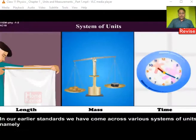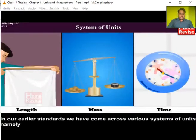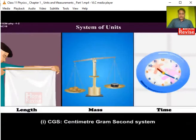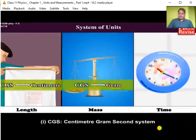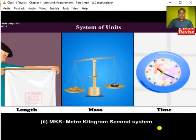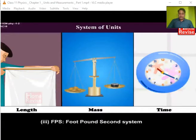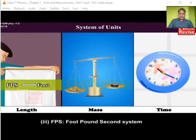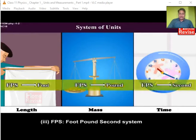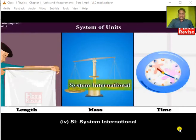Let's discuss what is a system of units. In our earlier standards we have come across various systems: CGS — centimeter, gram, second system; MKS — meter, kilogram, second system; FPS — foot, pound, and second system, which we are not using in India; and SI unit — that is, Système International.